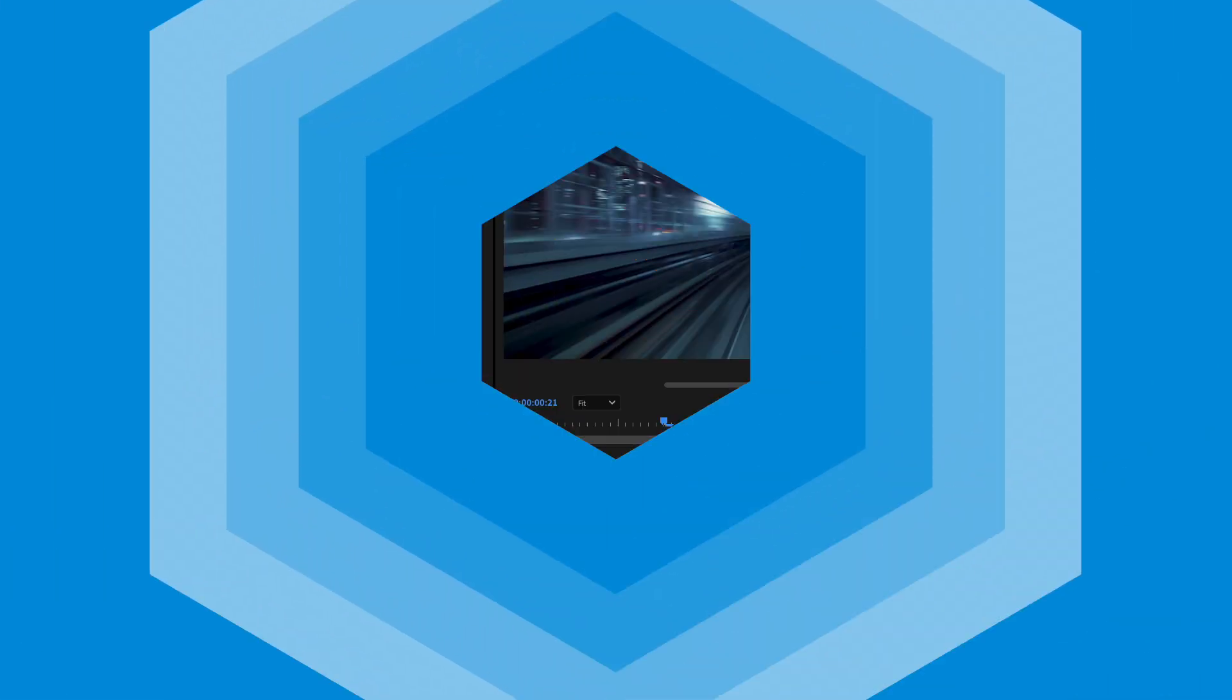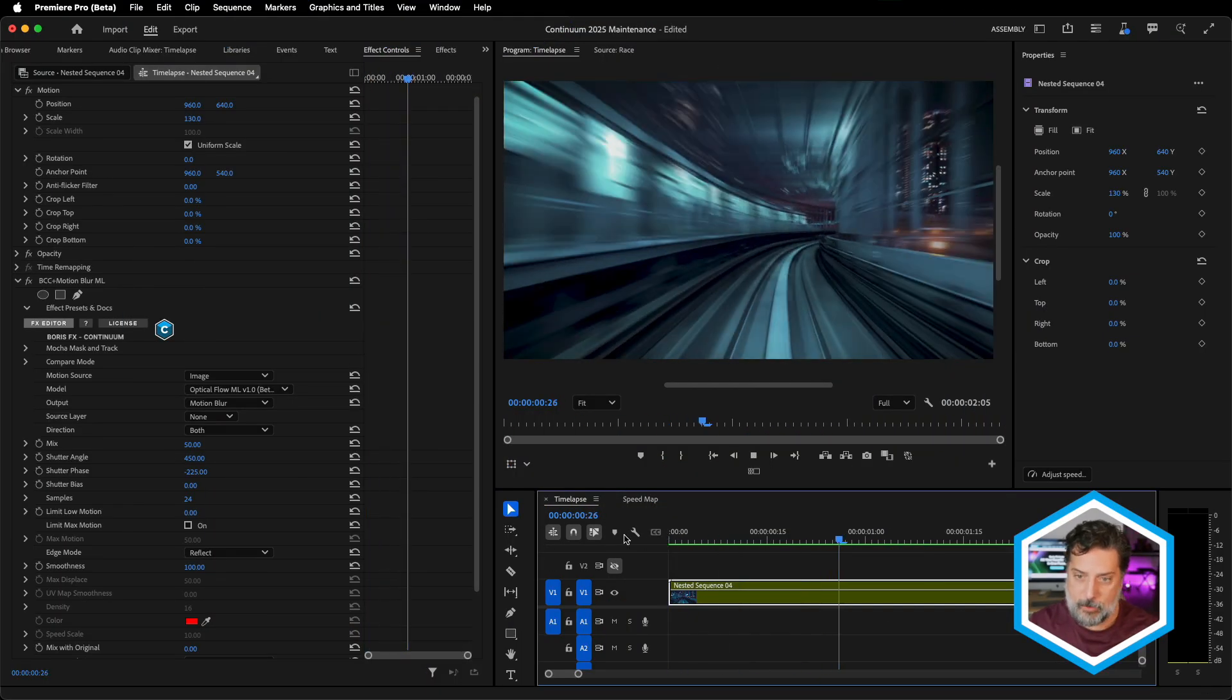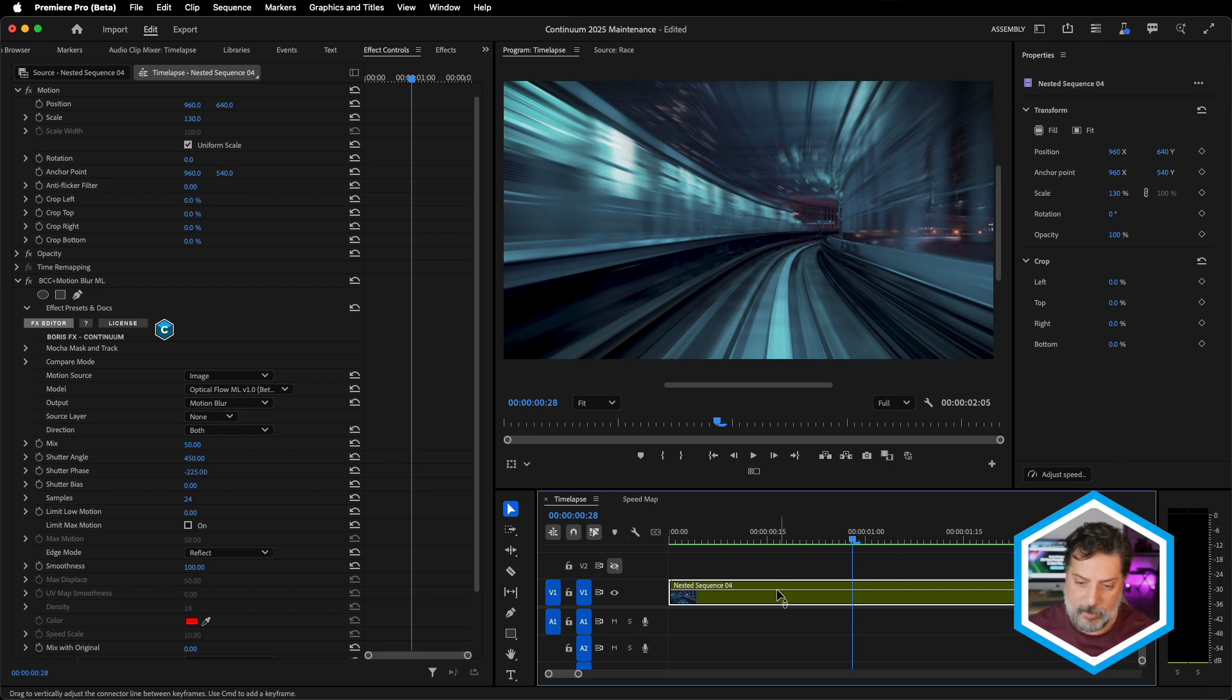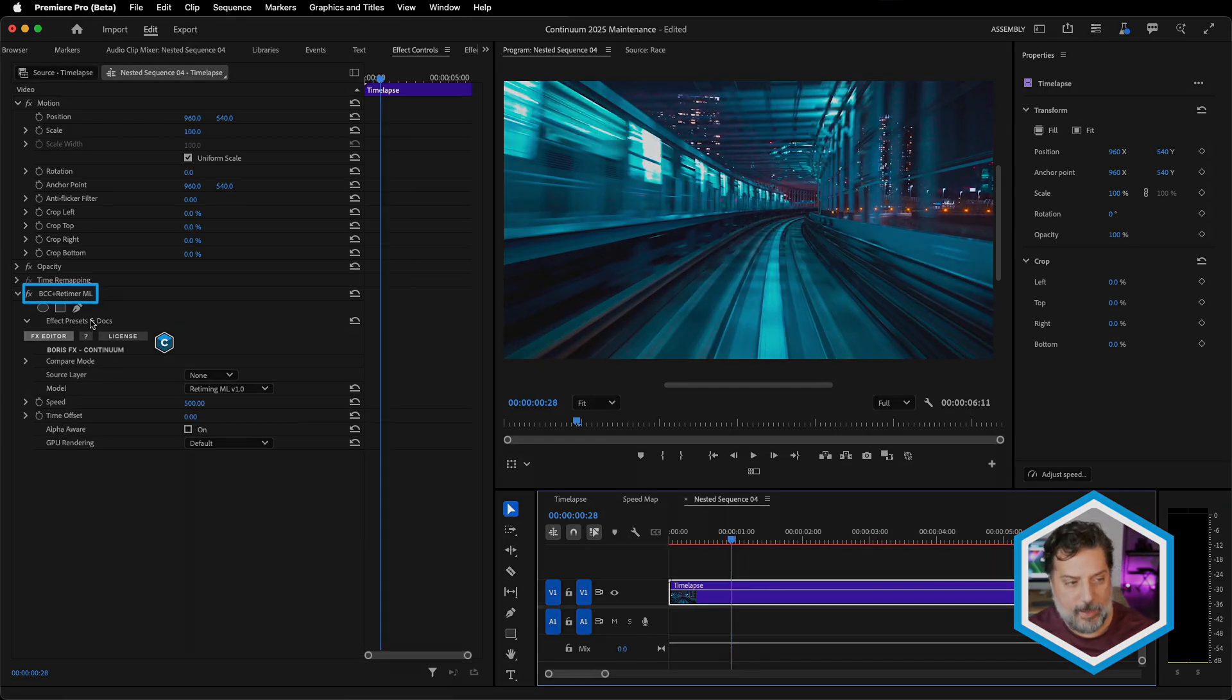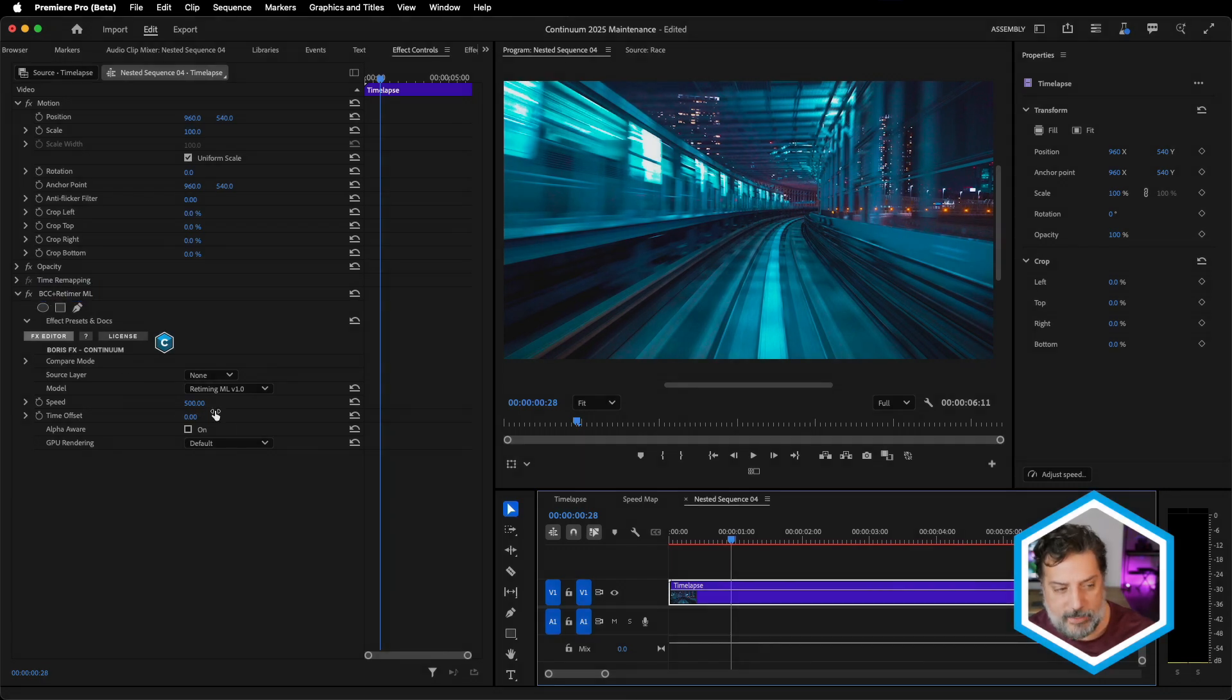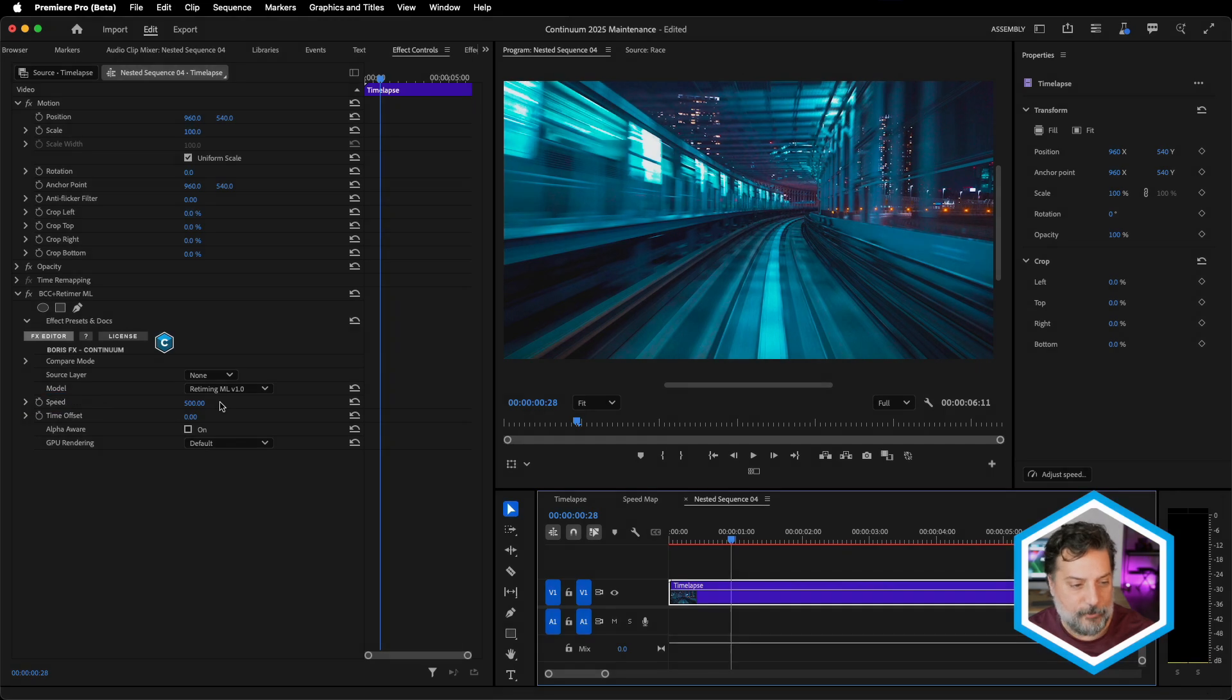I'm here inside of Premiere Pro and I just so happen to have sped up this moving train shot. Just so that you can see this, I'm gonna hop inside the Nest and we take a look at that. I've added BCC plus Retimer ML, increasing the speed of my clip to 500% using this AI driven effect.